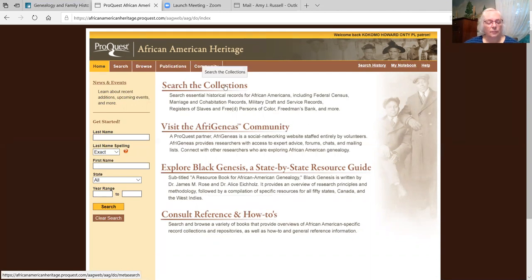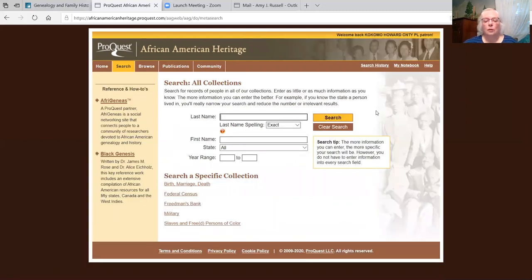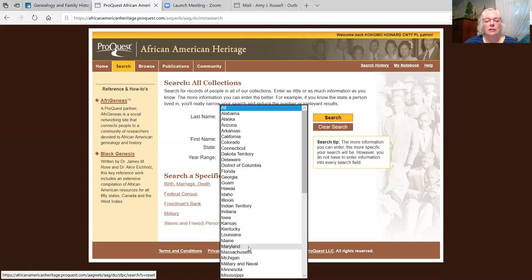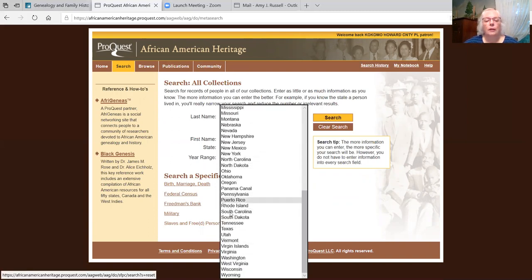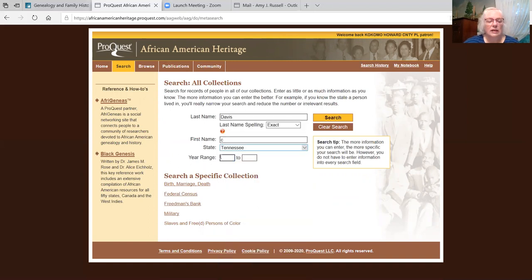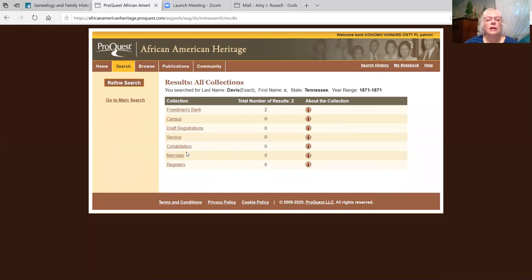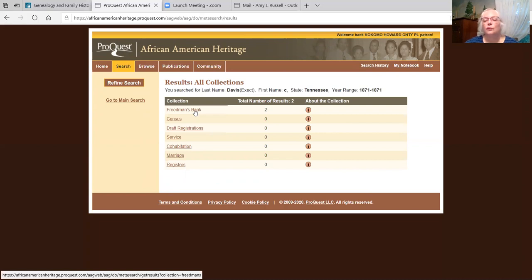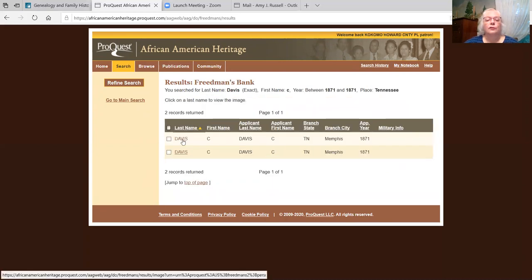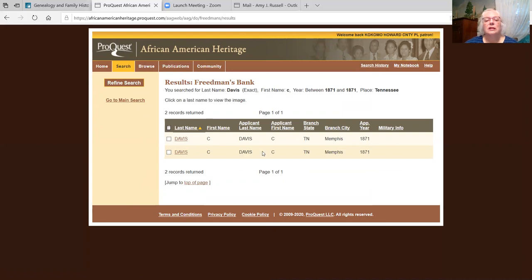Let's search the collection. I've already chosen a name to show you what one of the searches will do. I'm going to type in the name Davis for the last name, first initial C. The state he was from is Tennessee, selected from the drop-down menu. And the year was 1871. Click the search command. You can see it has searched several databases and collections and came up with two hits on Freedman's Bank. I'll take the first one for C. Davis, Tennessee, Memphis in 1871.